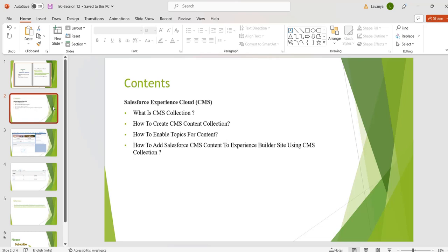What is CMS collection? A collection is a set of content items in Salesforce CMS. Collections keep content items grouped and ready to use in our channels. We can create collections in two ways. First one is CMS content — we can create collections from the content created in our CMS workspace. Second one is Salesforce CRM — we can create collections from the objects and records in our org.